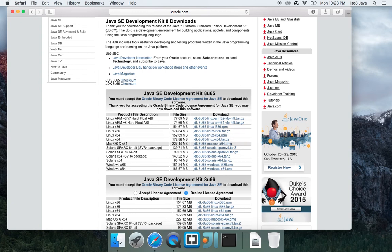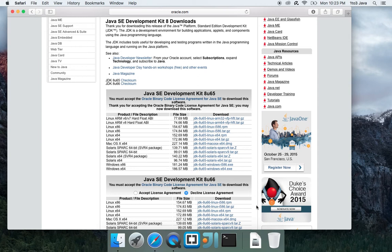Next, you will need to select the download link for your version of the operating system. Since we are doing this for Mac OS X, we will select the option here. I've already taken the liberty of downloading this so we don't have to waste any time.